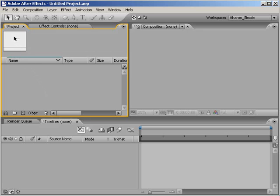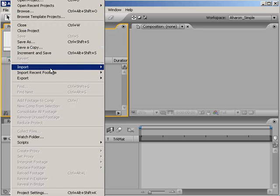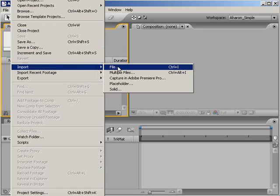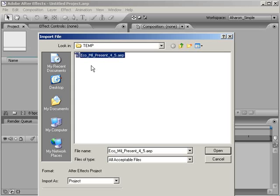To do this, make a new After Effects project, and then once you've got it going, choose File, Import, File, and then navigate to your corrupt After Effects project file, and click Open.